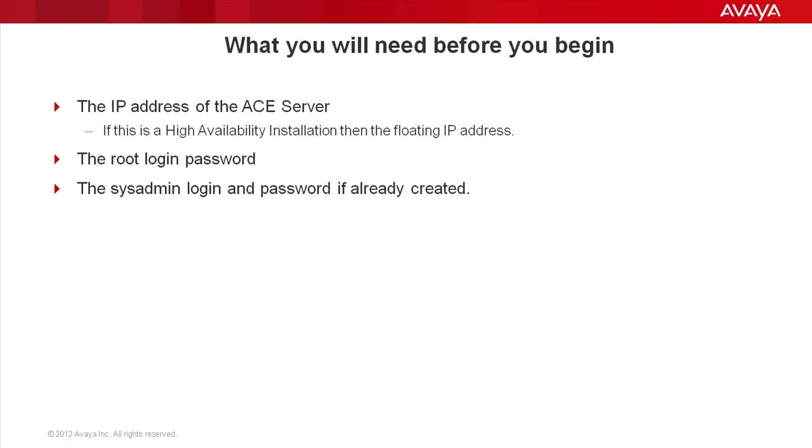Before you begin, you need to know the IP address of the ACE server if it's a standalone configuration. If it's a high availability installation, you need to know the floating IP address. You need to know the password of the root login, and you need to know the login and password of the sysadmin user if it's already been created.